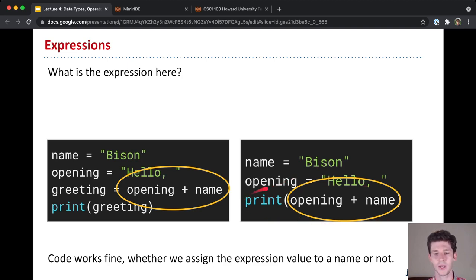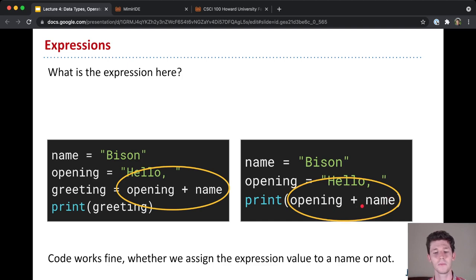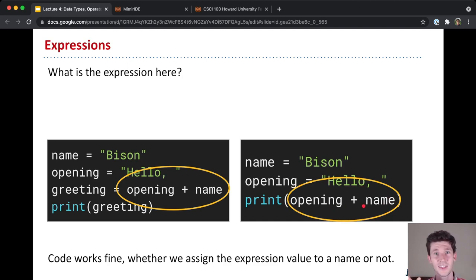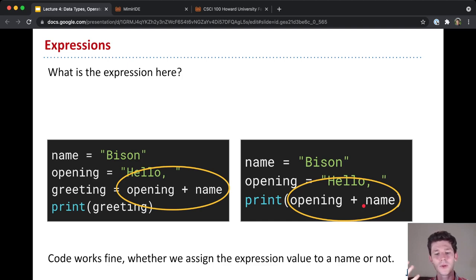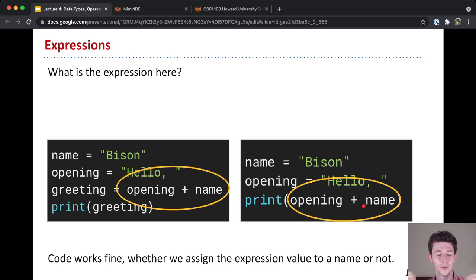And to evaluate that expression, Python first has to evaluate the argument that's being passed in, which is opening plus name, which is an expression that's an addition, a string addition, a concatenation. And so whether or not we assign the expression value to a variable, either way, our code works the same way and we have the same output.